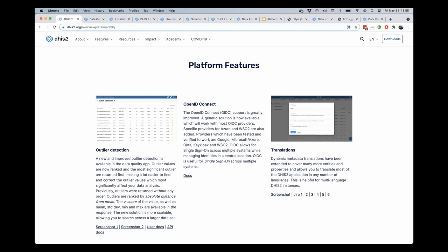I'm going to start off here with an outlier detection improvement, which was added to the data quality application in 236.